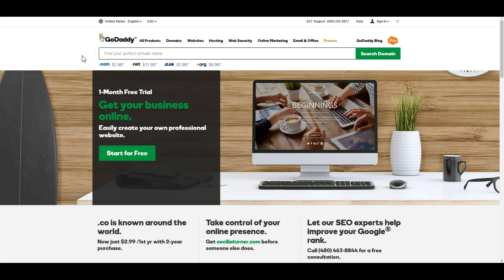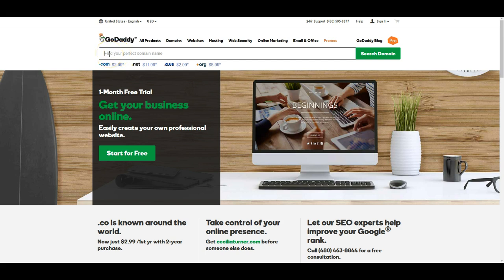I'm going to put the links to all the websites I talk about here in the description area below the video. So the first step is you want to go to GoDaddy.com, and this is where you're going to find your domain name, which is the website name that people type in to find your company online.